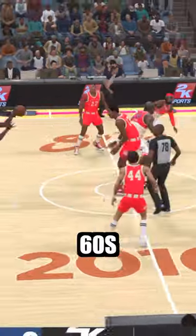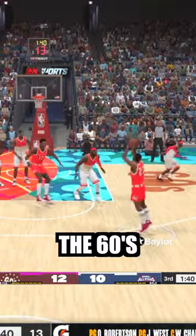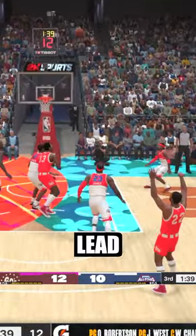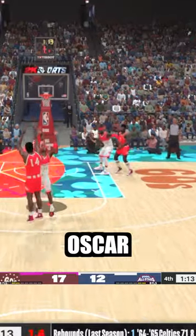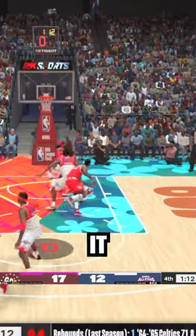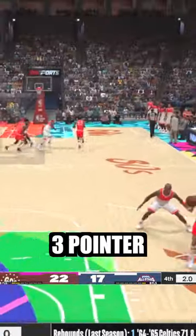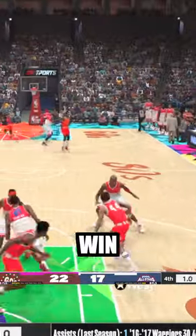Next is 2000s vs 60s. The 60s weirdly have a lead and somehow Elgin Baylor is hitting 3s. Oscar icing it on this 3-pointer and the 60s win.